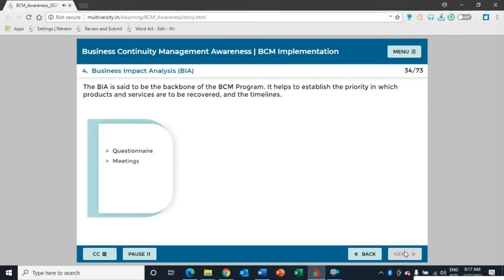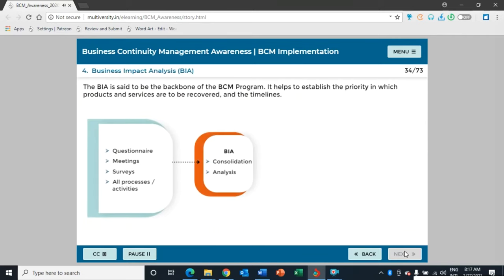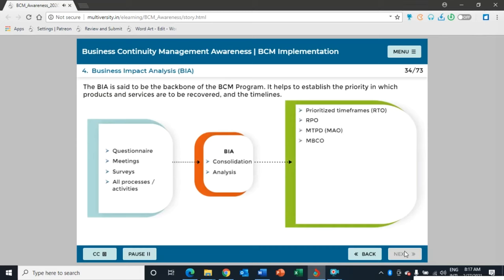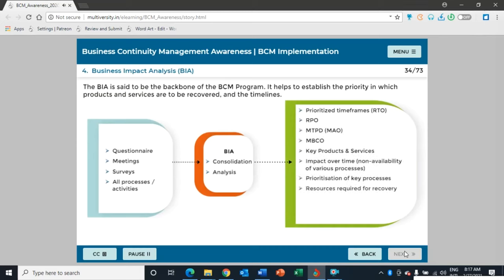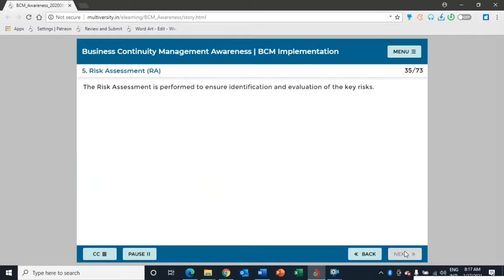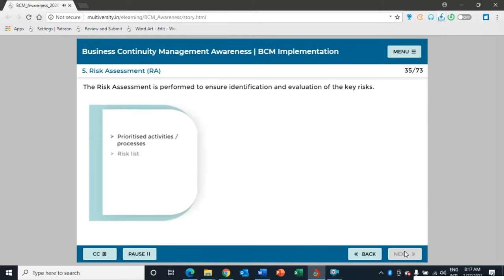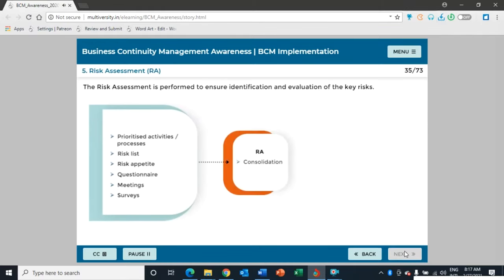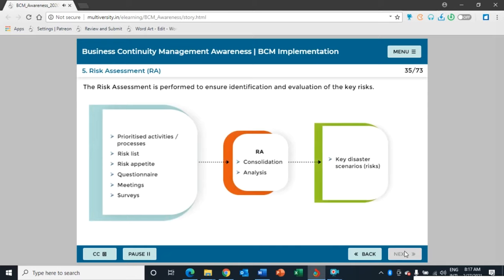The Business Impact Analysis (BIA) is said to be the backbone of the BCM program. It helps to establish the priority in which products and services are to be recovered and the timelines. The risk assessment needs to be conducted for all prioritized processes or activities. The objective is to ensure the identification and evaluation of all key risks. Mitigation of key risks is performed through strategies, which is the next step in the BCM program.